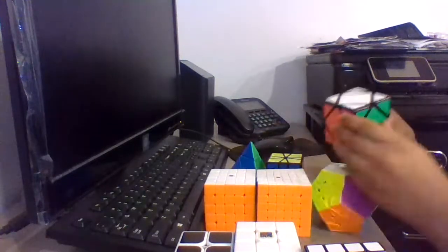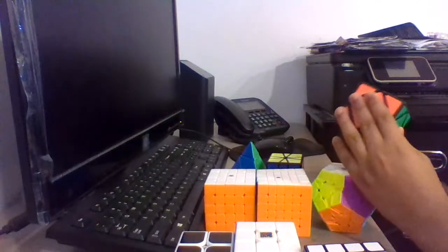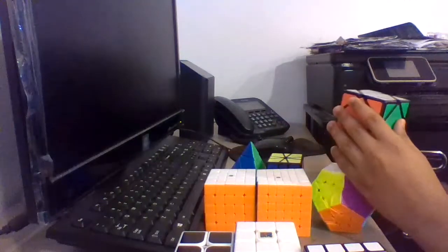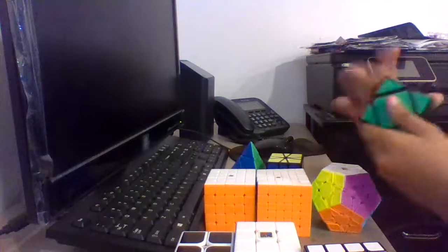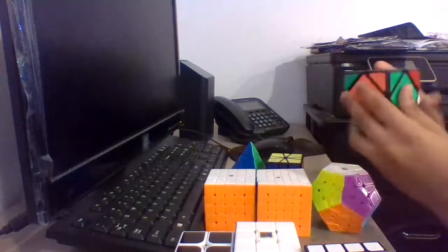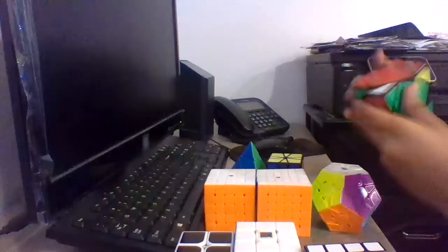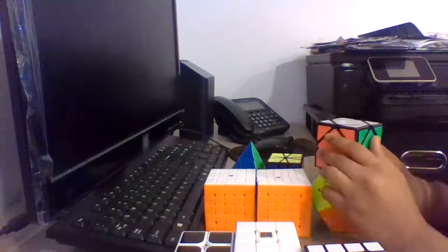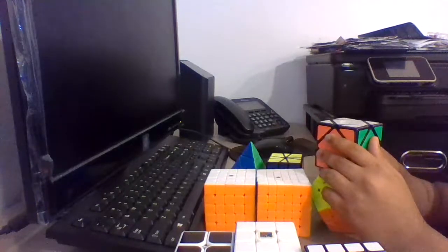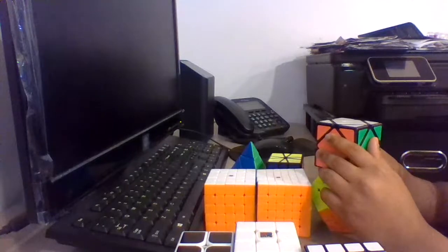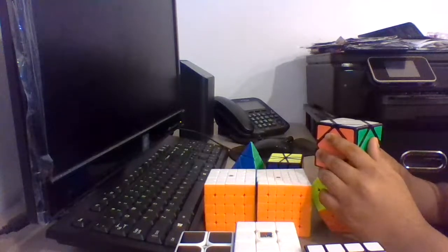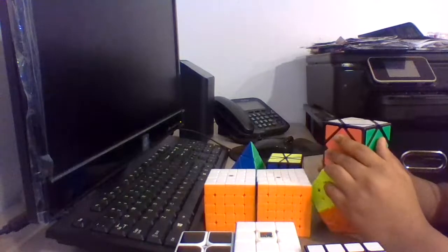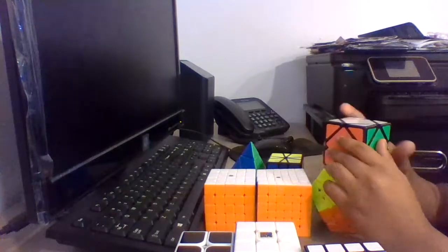Finally, for Skewb, I'm using this Moyu YJ Fusion Skewb. Goals for Skewb are to get a sub-12 average. At Anaheim Fall, I got a 12 second average, so I hope to get a sub-12 average at the CubingUSA competition.